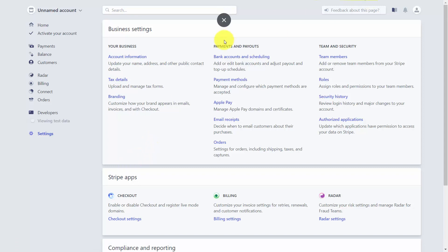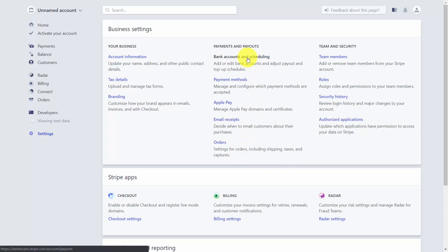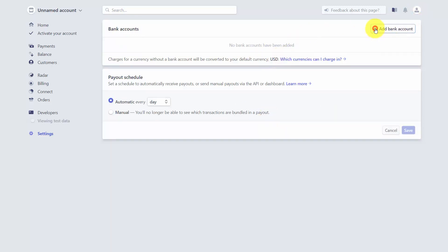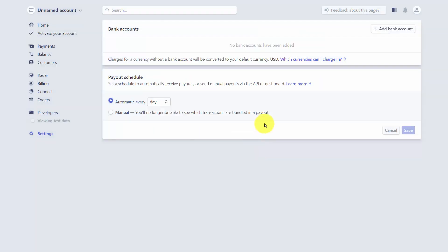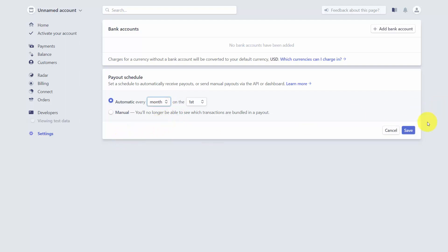In the Business Settings section you'll also find a column of settings for payments and payouts. The first will be bank accounts and scheduling, where you'll add your business bank account. You'll need your routing number and account number to connect your bank to Stripe. You can also set a payout schedule — daily, weekly, or monthly — then click Save.